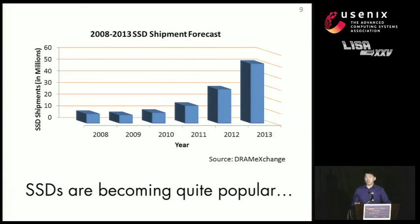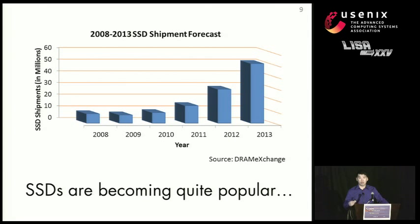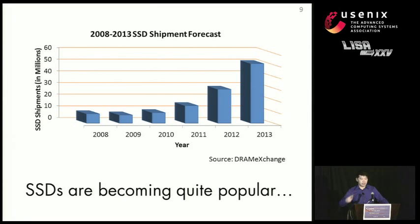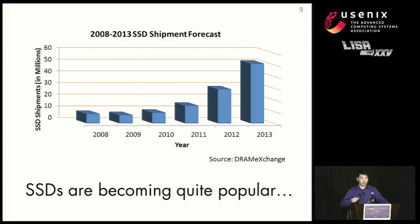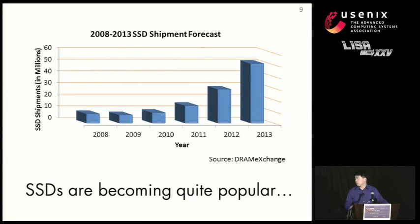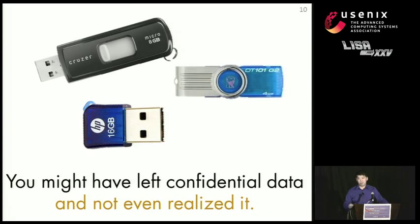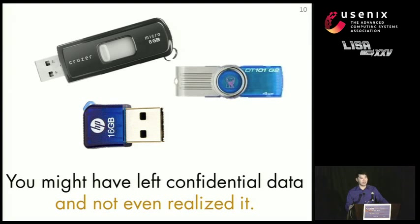So SSDs are actually becoming quite popular. In fact, this chart from DRAM exchange shows that we are seeing exponential growth in the use of SSDs. We're seeing increased use in both enterprise and data center applications to accelerate data centers and also to improve enterprise reliability, especially with laptops.